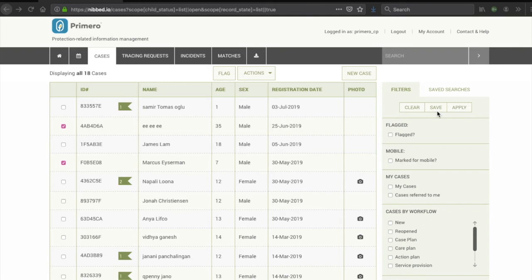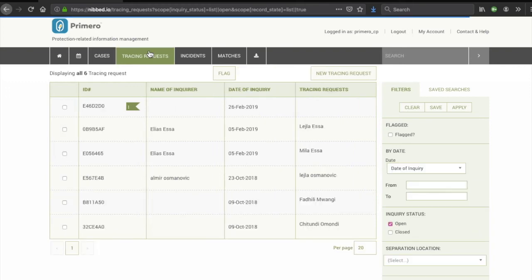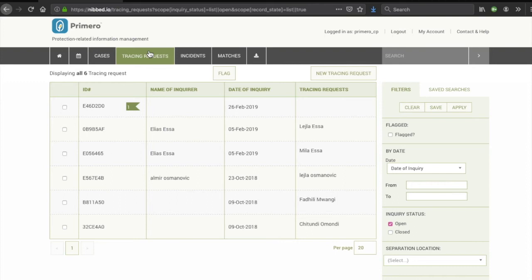This is also particularly useful for a manager. In the Tracing Requests tab, you can see a similar overview of cases, but then there will be tracing requests for the tracing of missing children. The access depends on who handles tracing requests in your context. From a tracing request, people with high-level access to both cases and tracing requests in the CPIMS Plus will be able to try and find a match. This will be further demonstrated in the tracing and matching video.